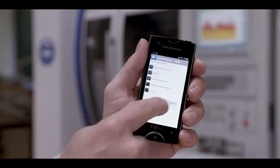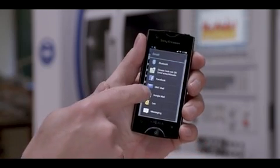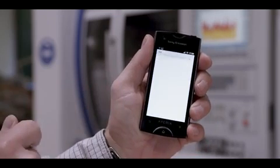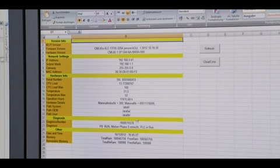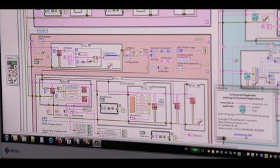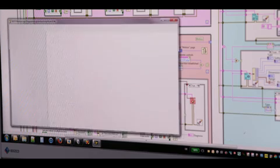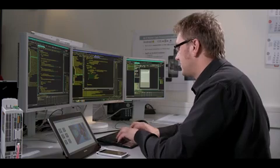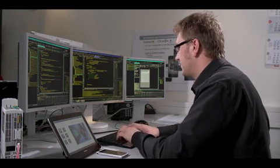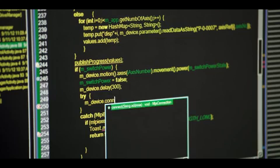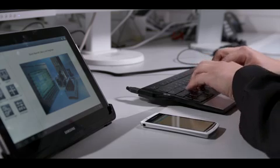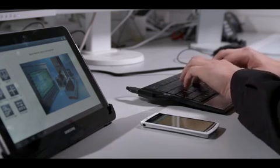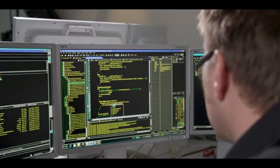OpenCore engineering now enables Rexroth's customers to quickly develop custom solutions to suit their requirements and program them with commonly used high-level languages on all standard operating systems. This includes customized applications on a PC or smart device, as well as real-time solutions that run directly on the controller alongside the firmware.